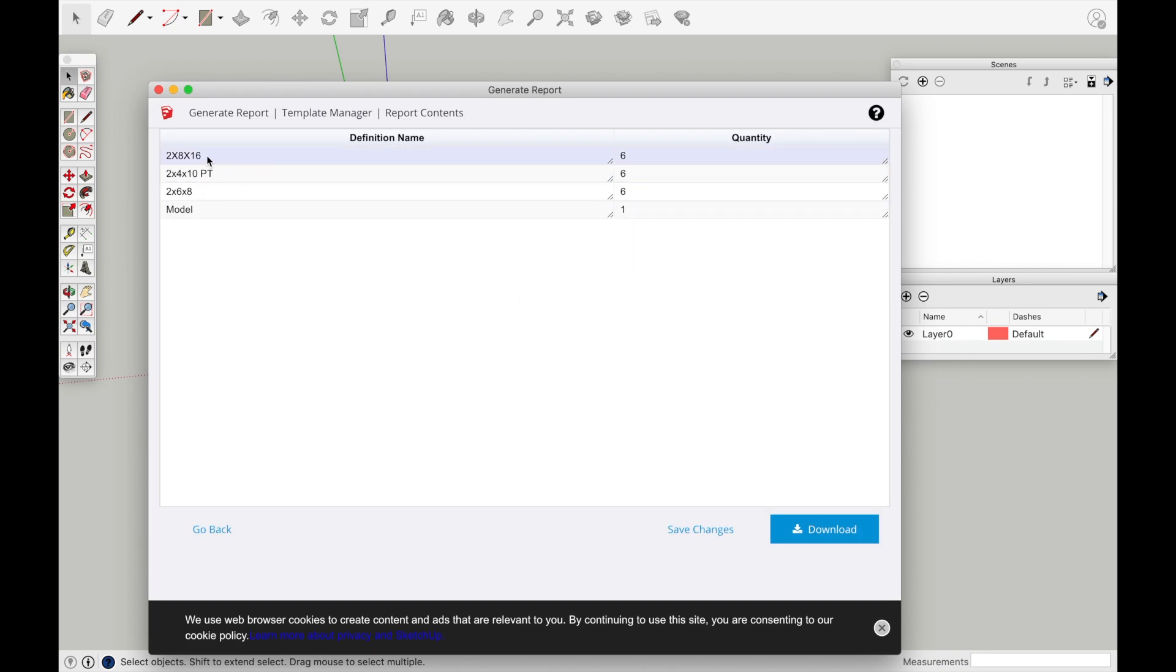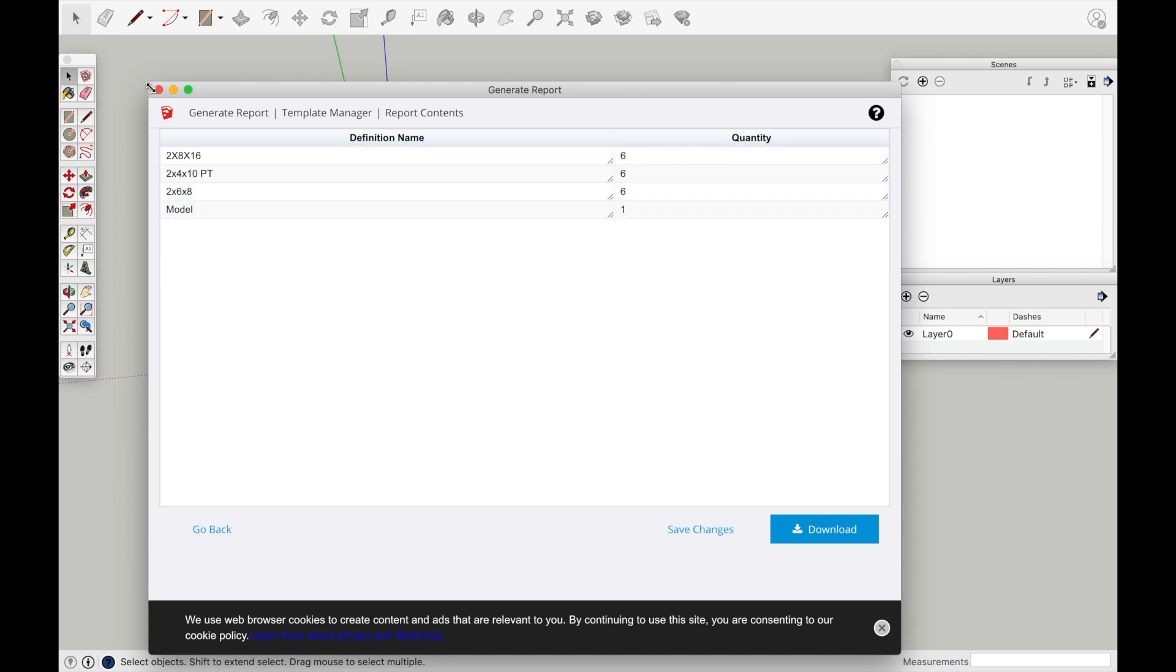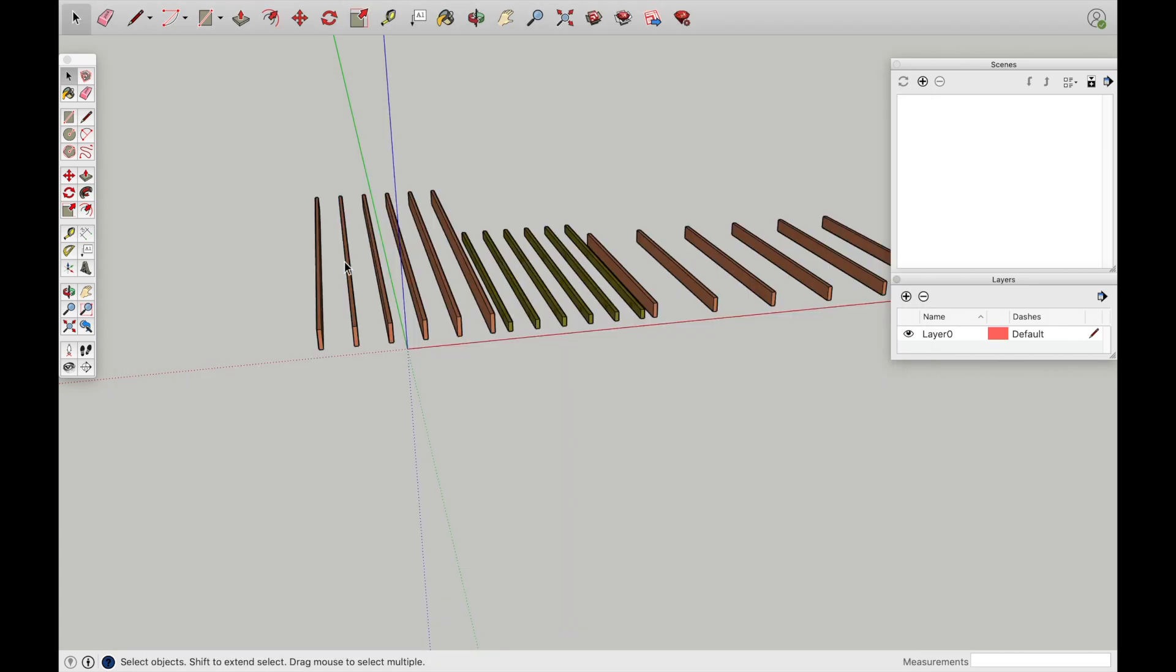Bam. So I have a 2x8x16, 6 of them. 2x4x10, pressure treated, 6 of them. 2x6x8, 6 of them. So maybe I was wrong there and I said 5. But let's go ahead and check.